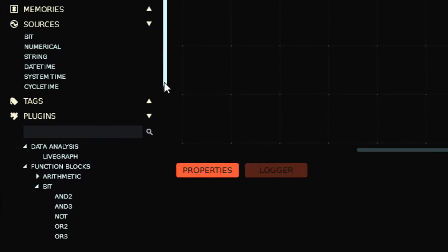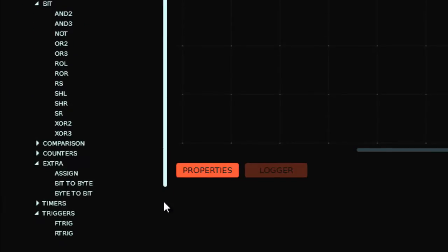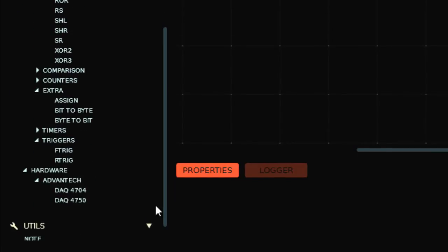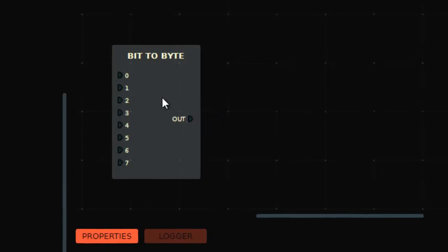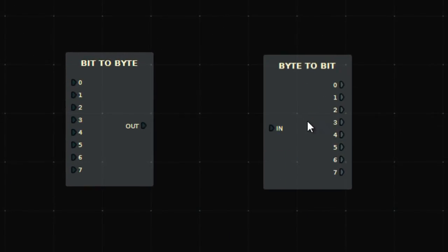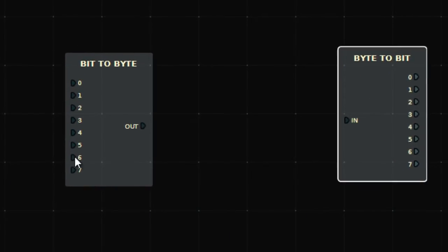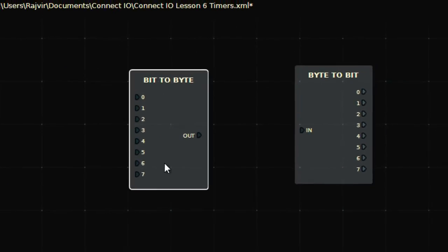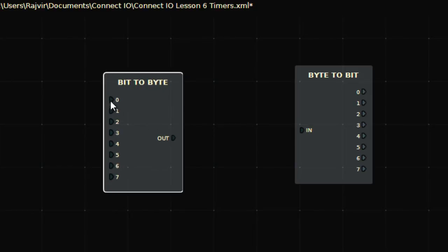Next we have encoding and decoding instruction functions — bit-to-byte and byte-to-bit. Let's see what they do. This is the bit-to-byte instruction, so it takes bit inputs and produces a byte output.